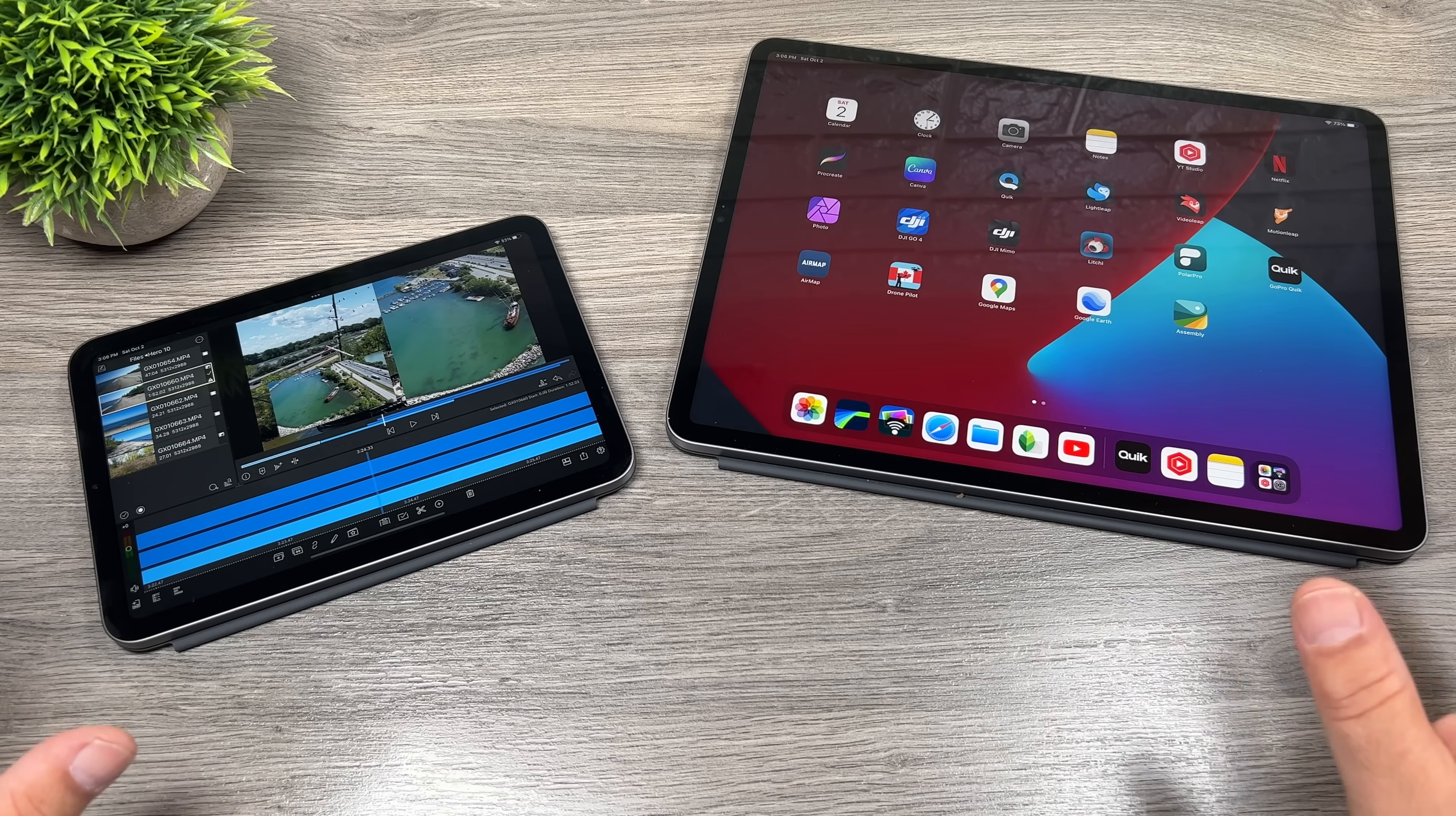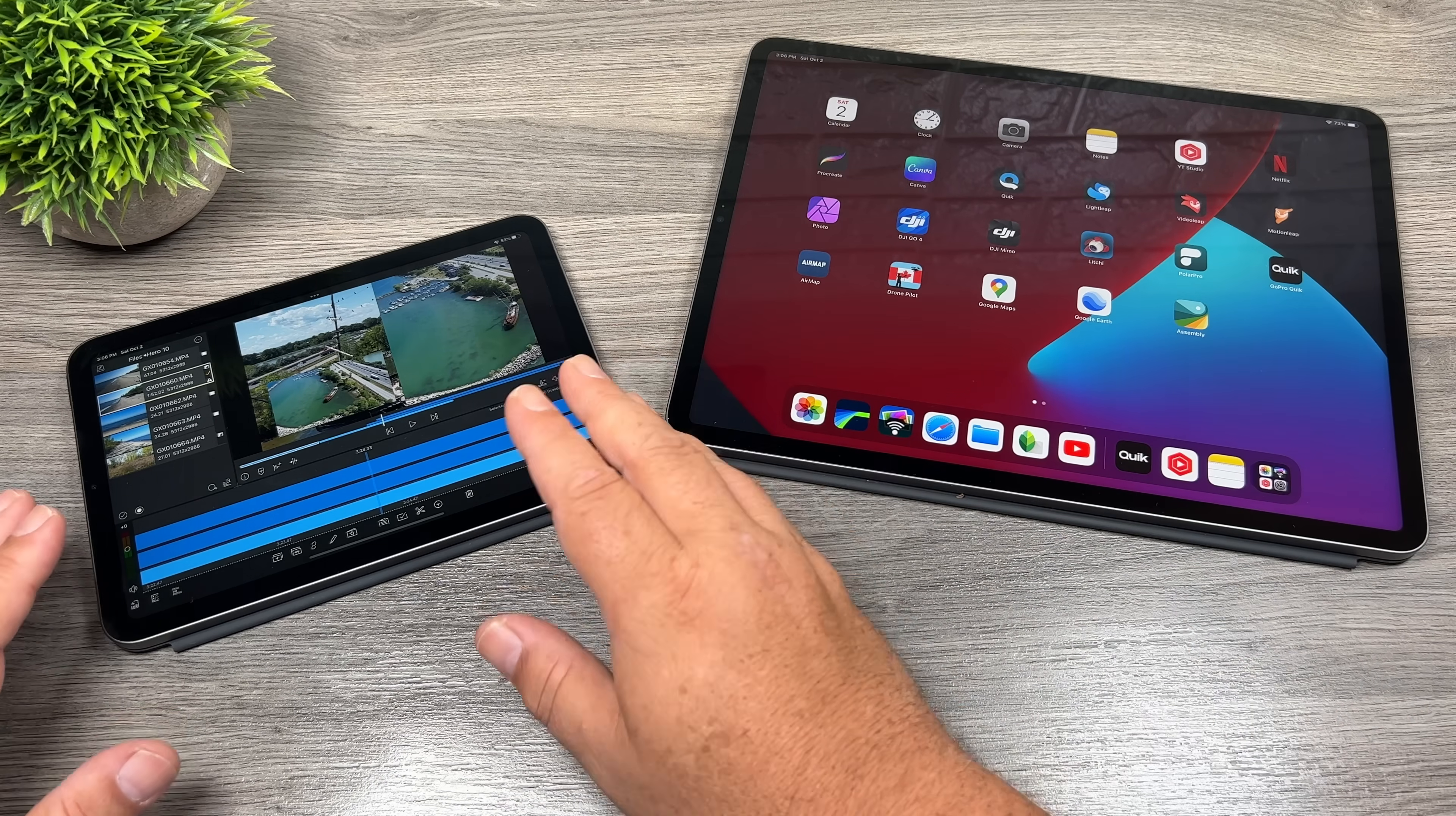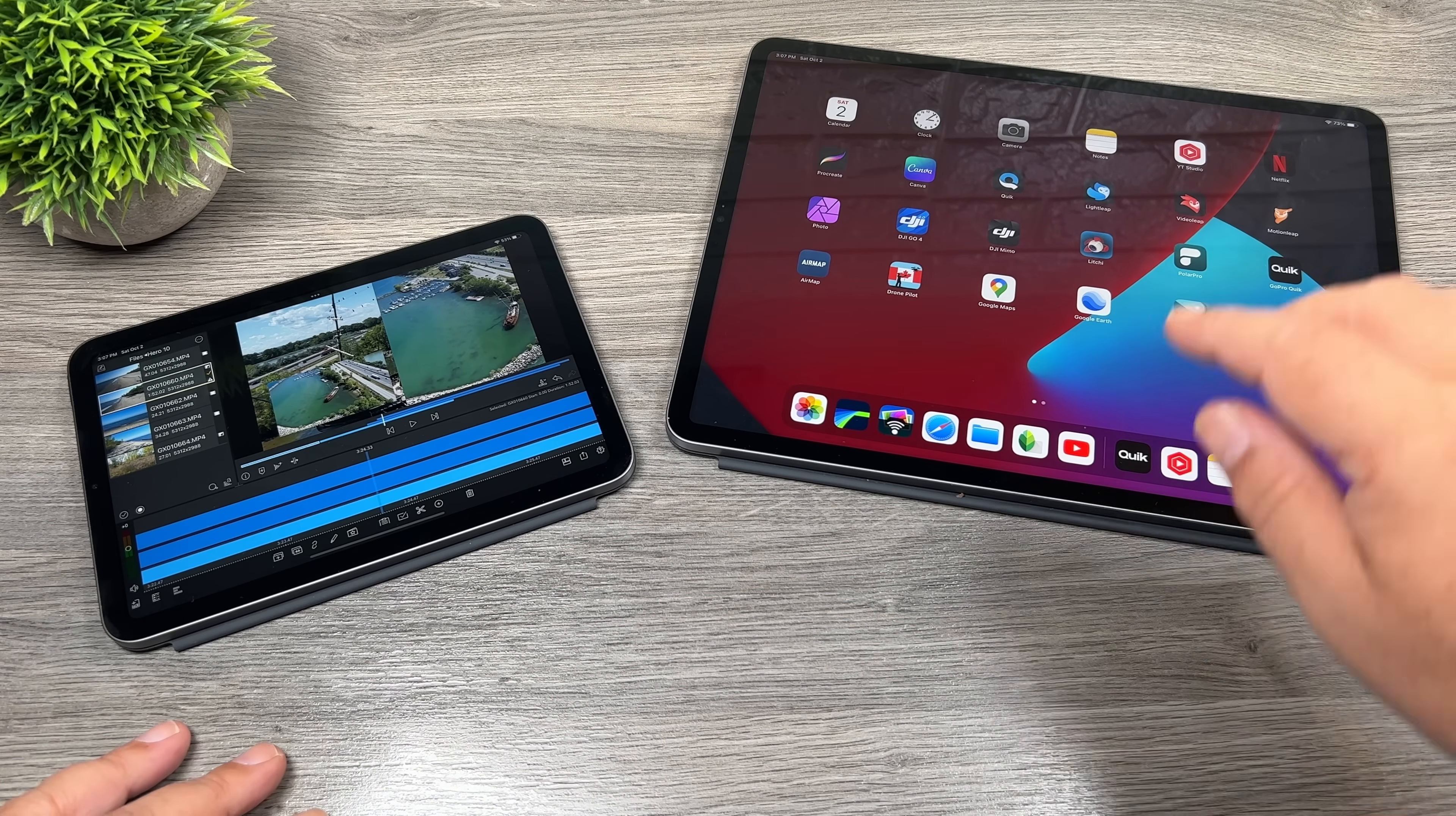Now one last test I do want to do here before I go is do a render speed comparison against the new 12.9 inch iPad pro with the M1 processor. This has quite a bit more RAM. This is 16 gigabytes compared to four gigabytes, I believe. This one here has the M1 processor and this has the new A15 bionic. So it'll be kind of interesting to see how they perform against one another.